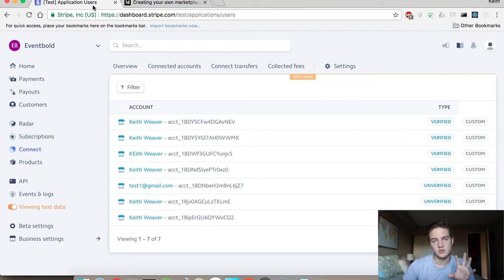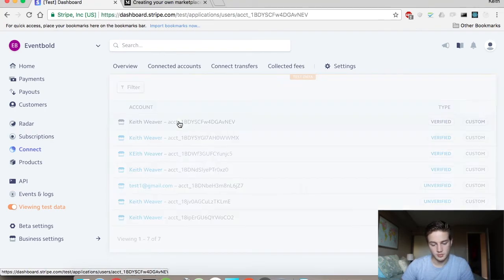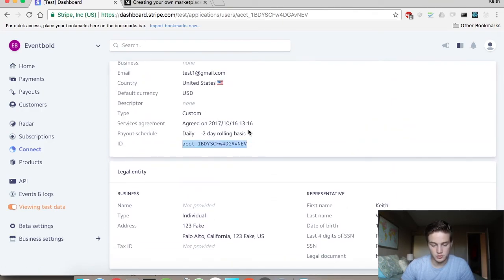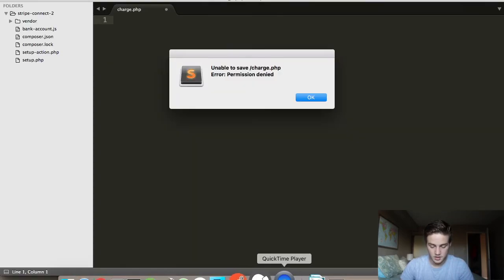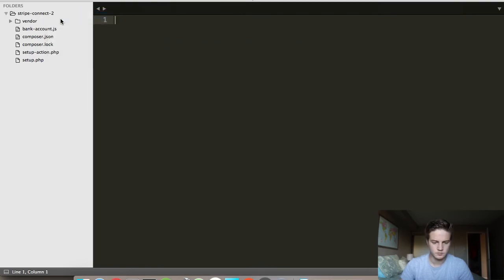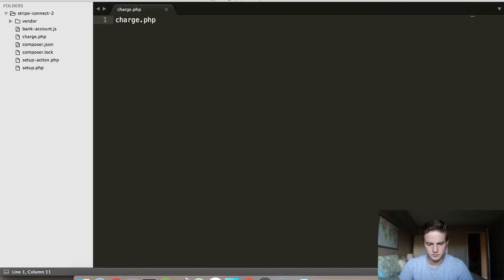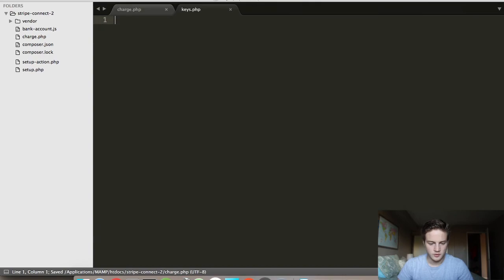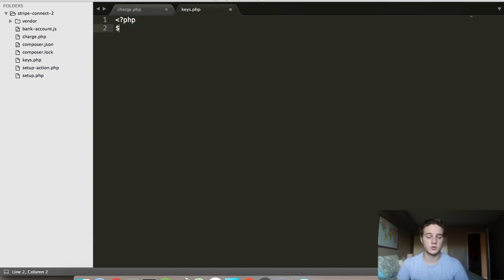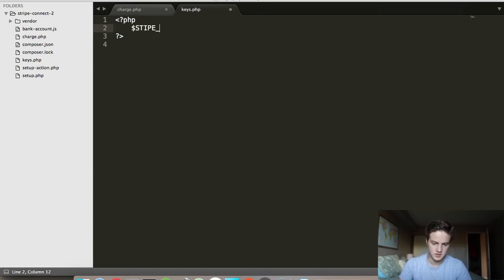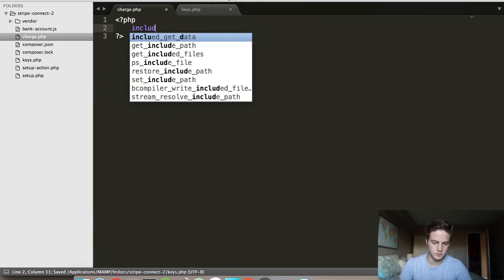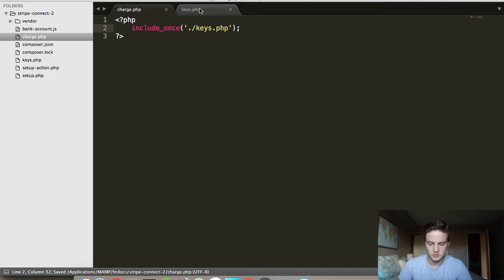I'm not going to set up a Stripe Connect account again — I have a bunch already set up here, so I'm just going to use one of those. I did this in the previous video and I just need the ID; I don't have to set up everything. I'm running MAMP to do this all in PHP. I'm going to create a file called Keys, which is going to contain my Stripe key just because I don't want to show it on camera. I'll call the variable Stripe Secret Key, and if I include Keys.php I can just reference that variable.